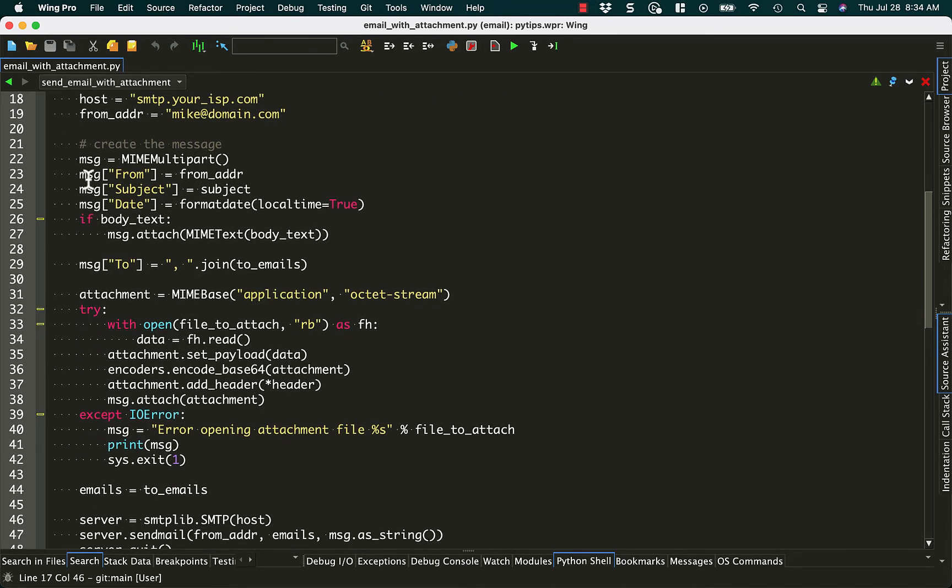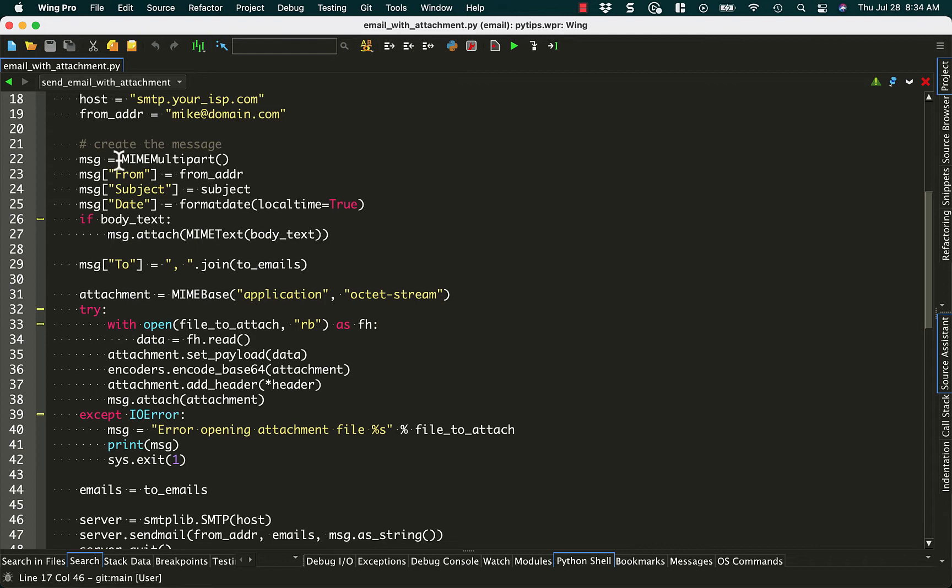MIME actually lets you do HTML emails too. So technically we could update this code so that we can do formatted emails now. But I'm not going to show that because that will make this code much longer. You can look that up yourself as a challenge. So MIME multipart, to make this work, you set the from address, the subject, and the date. And I'm just going to grab the current local time.